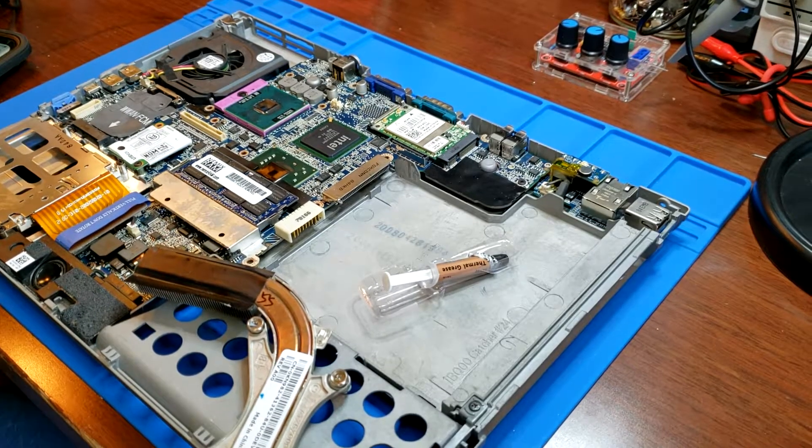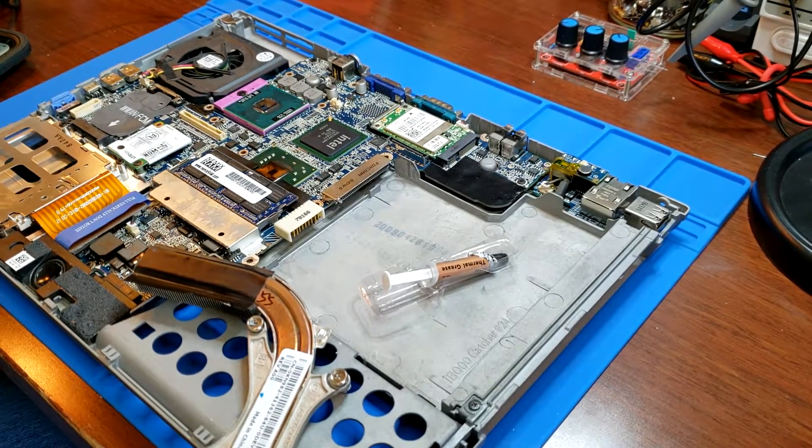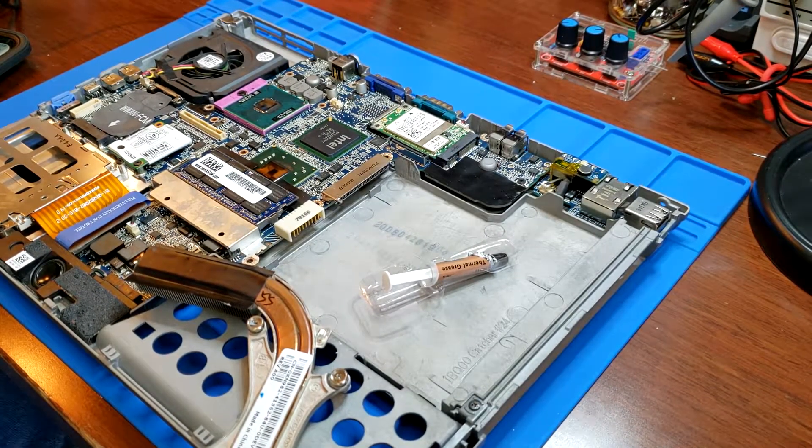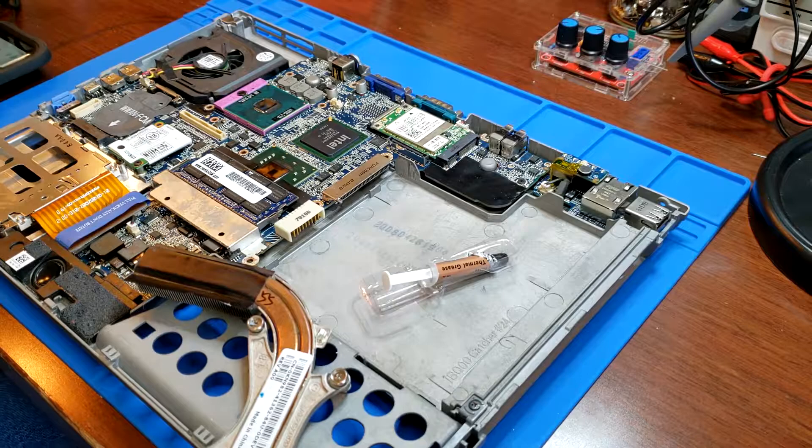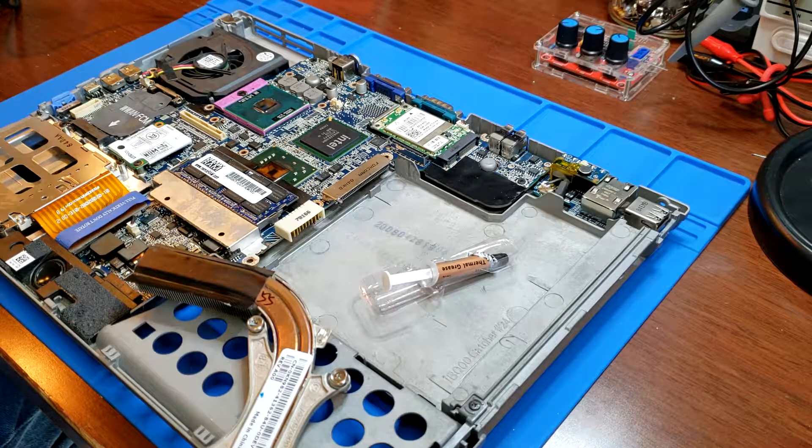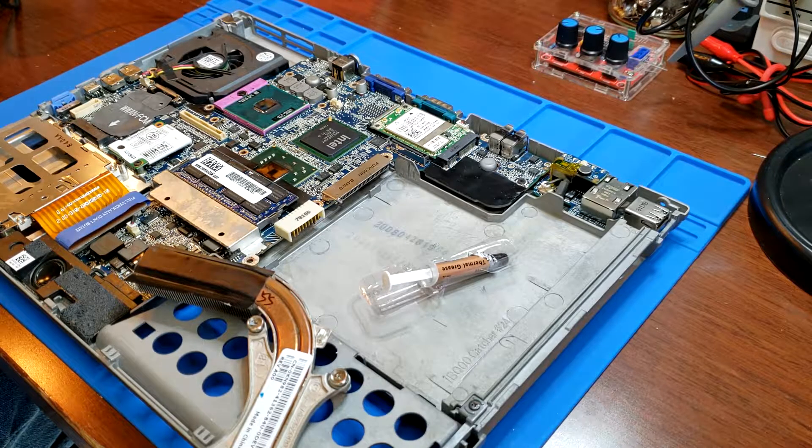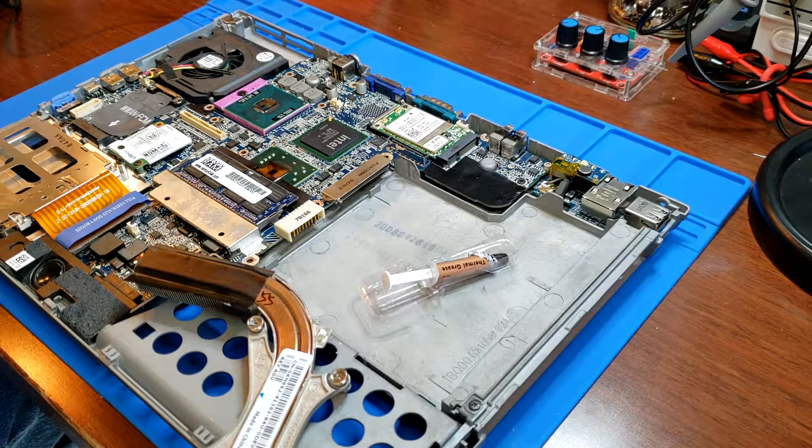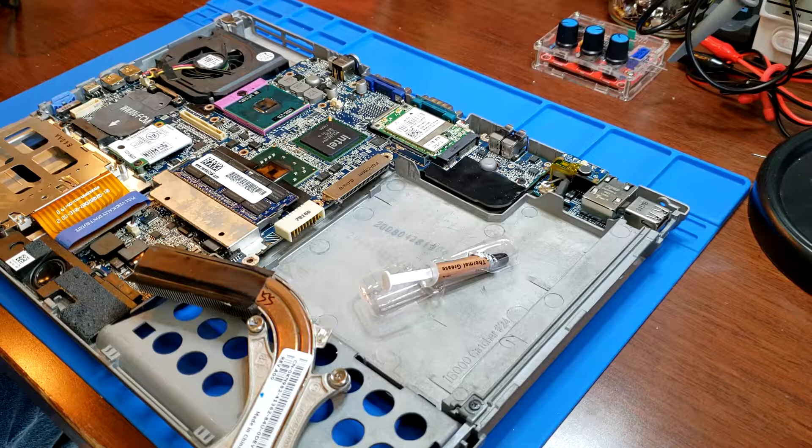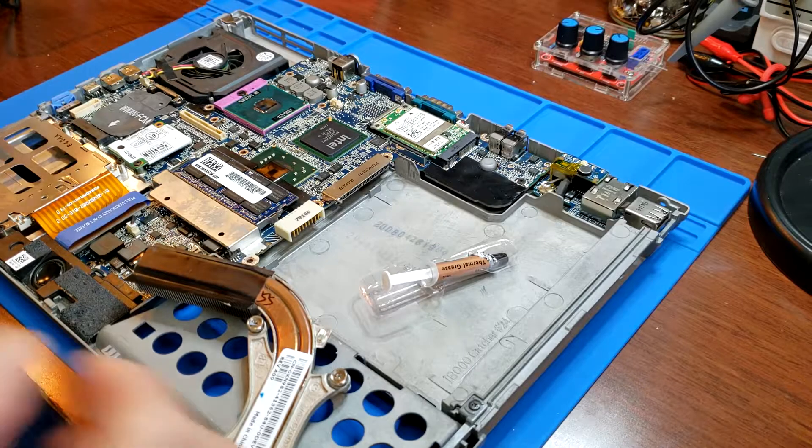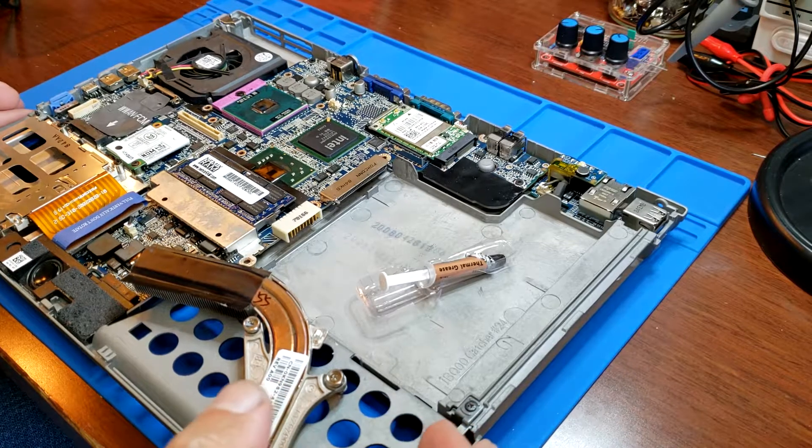This is a Dell Latitude D630. It's an old laptop of mine that was overheating really bad. It would only stay on a few minutes and it would get really hot.